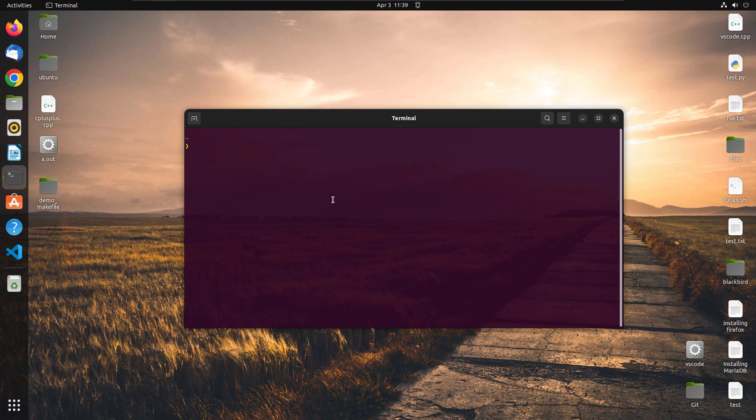In this lecture, we are going to install CodeBlocks IDE for C or C++ programming.